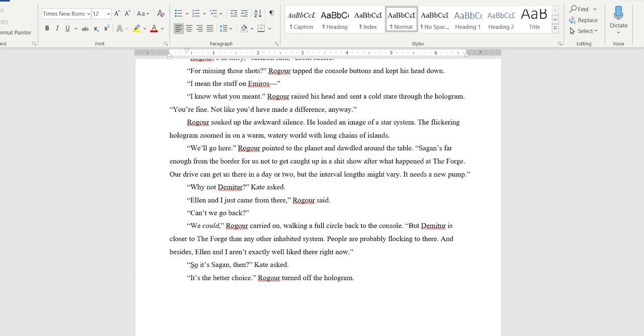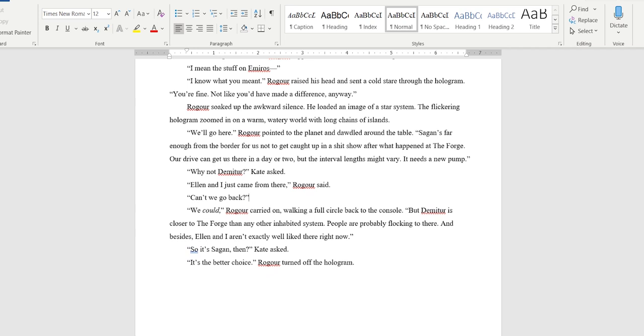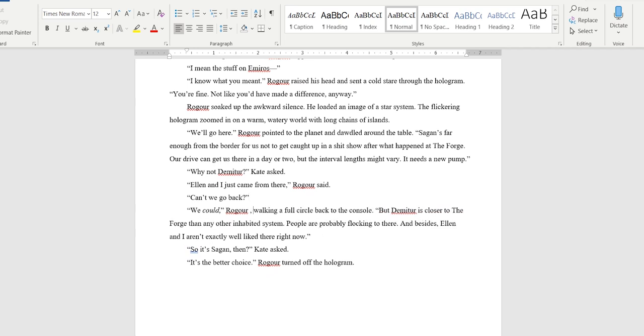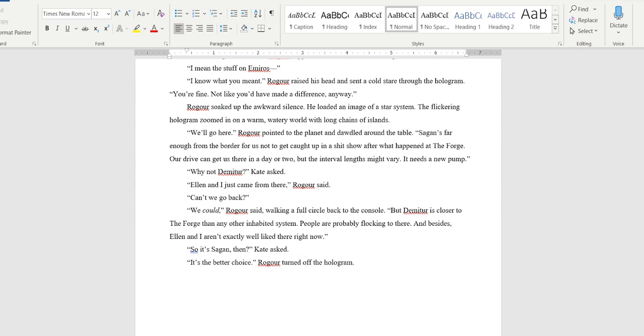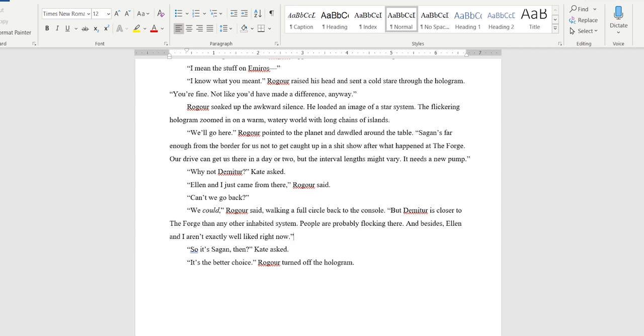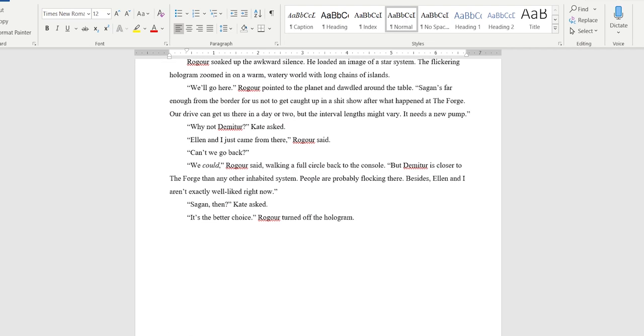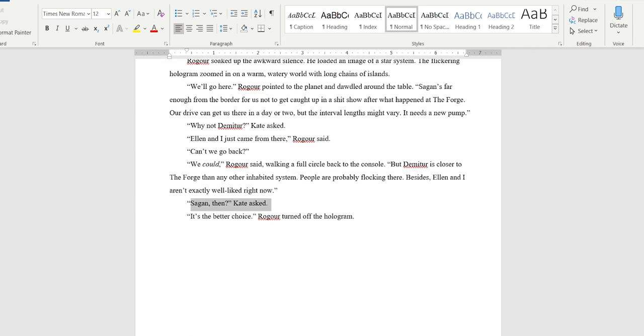'Why not Demeter?' 'Demeter,' Kate asked. 'Ellen and I just came from there,' Rogar said. 'Can't we go back?' 'We could,' Rogar carried on. 'But Demeter is closer to the forge than any other inhabited system. People are probably flocking there.' I'm gonna take out 'to.' 'And besides, Ellen and I aren't exactly well liked there right now.' They have a repetition of 'there' that I don't really like. I'm gonna take out 'right now.' I'm gonna take out 'and' as well. 'Besides, Ellen and I aren't exactly well liked right now.' And I'm gonna take out 'So' since it's Kate's dialogue and she was really short up here. So if that's a characteristic, this feels more natural for her. This is a better choice.